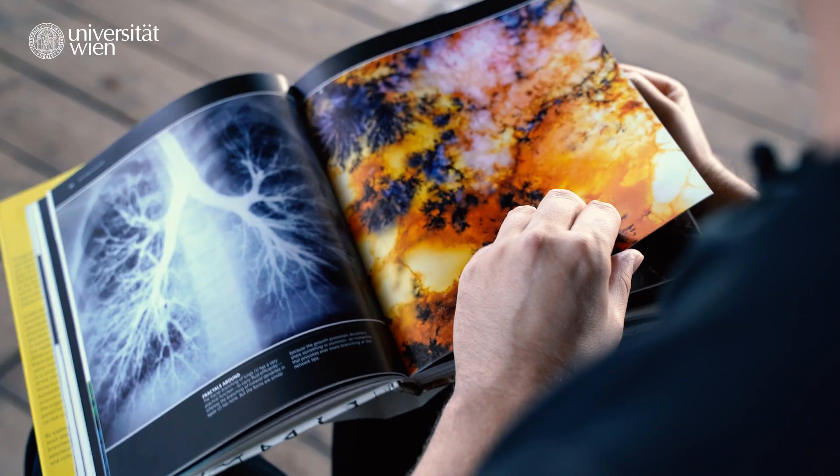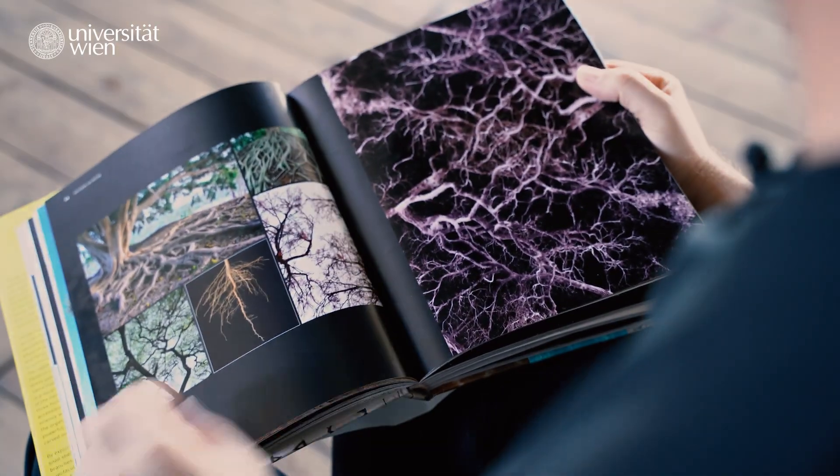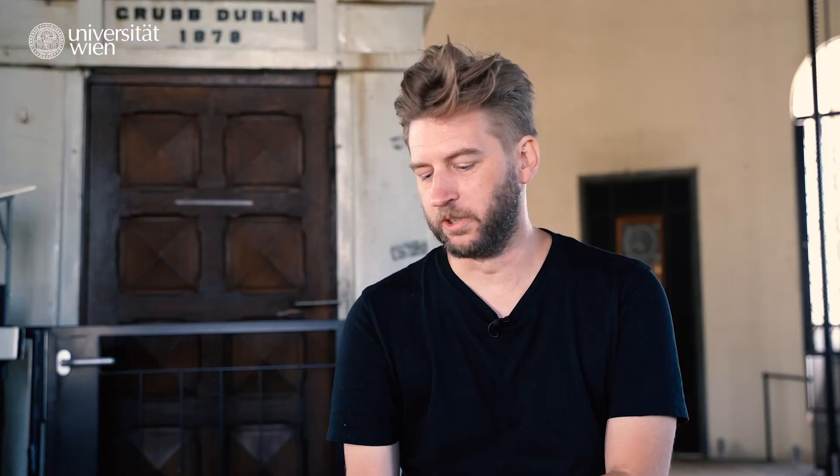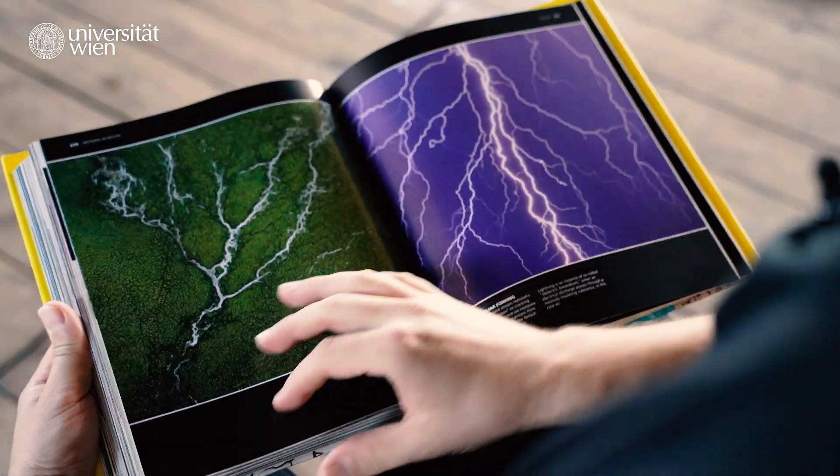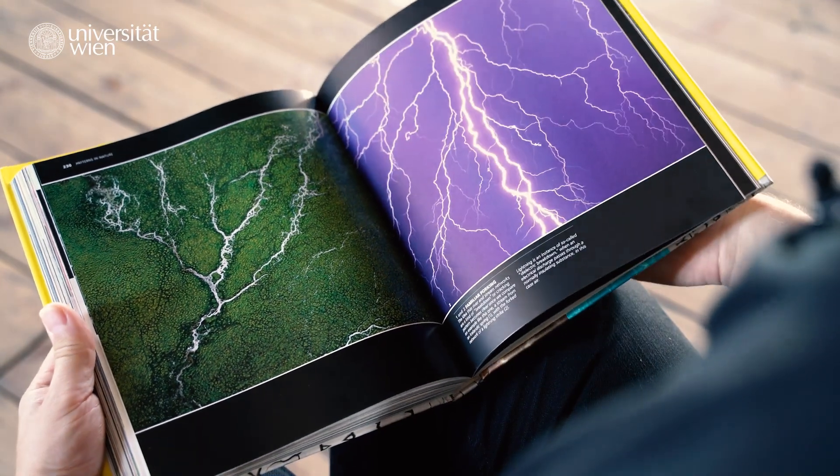For example, the network of roots of a tree, or bubbles in a foam, or lightning going through the sky all have similarities. Despite these being very different phenomena, their appearance and the patterns as we perceive them are shaped by very similar equations.